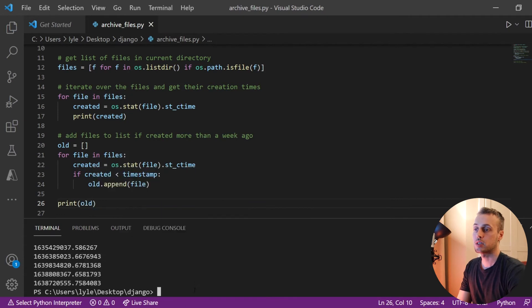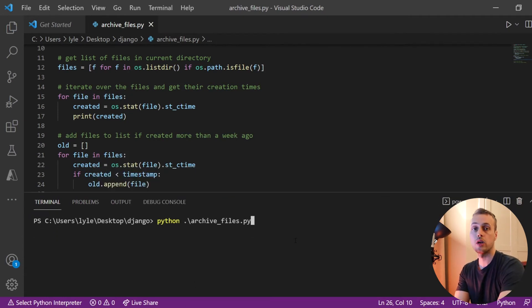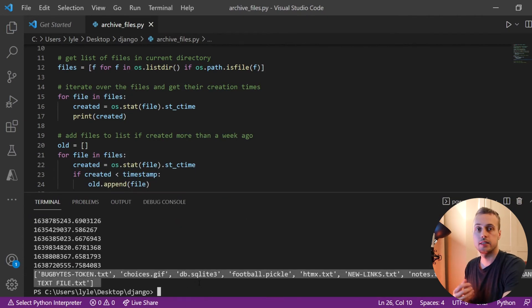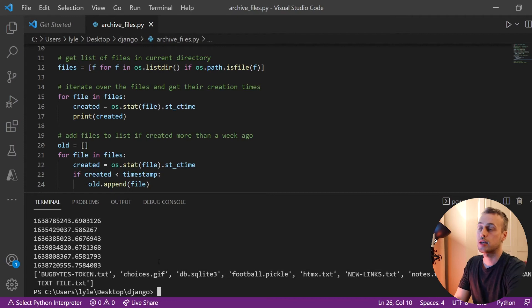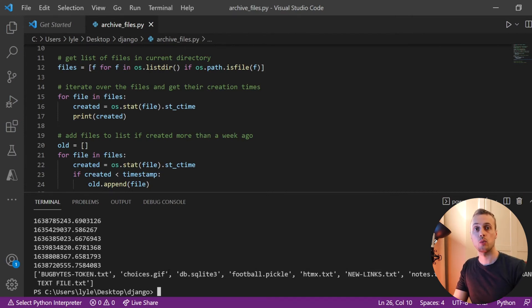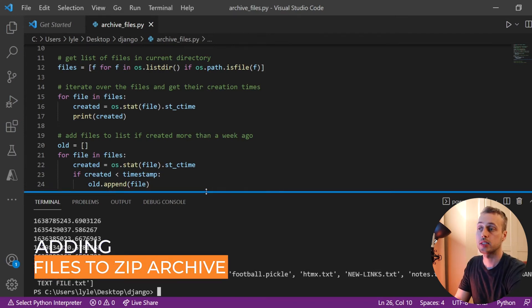When we print out the `old` list, it gives us all the files that were created more than a week ago — a bunch of text files, a pickle file, a database file, and so on.